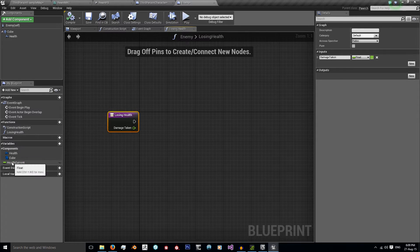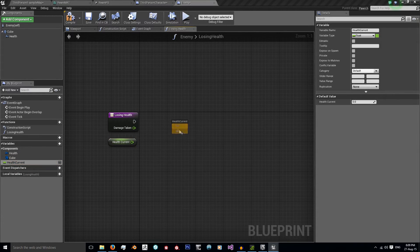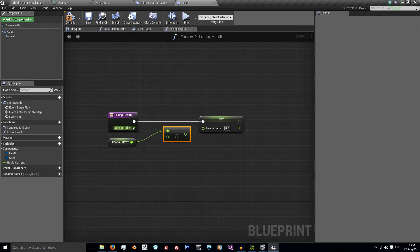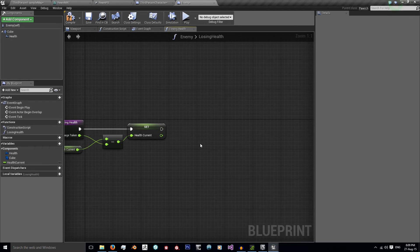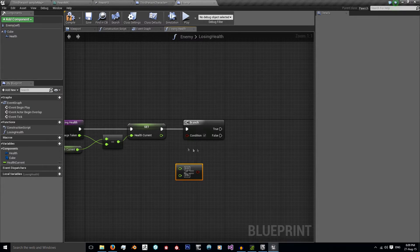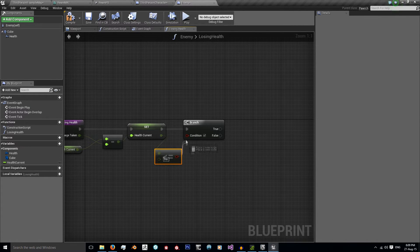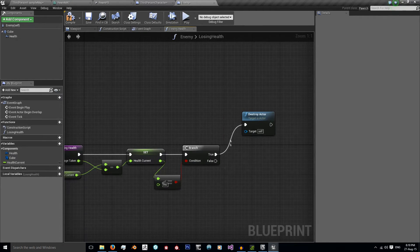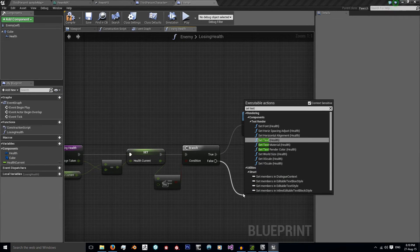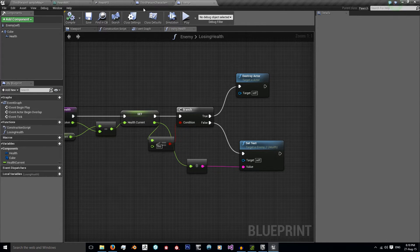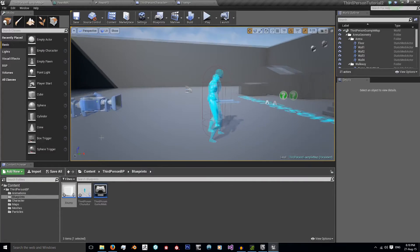We want to get our current health and set our current health equal to current health minus damage taken — that is our new current health. Then we check: is the float less than or equal to zero? If it is, I want to destroy this actor. If not, set the text 'health' to the value of my current health. That's our enemy easily set up.